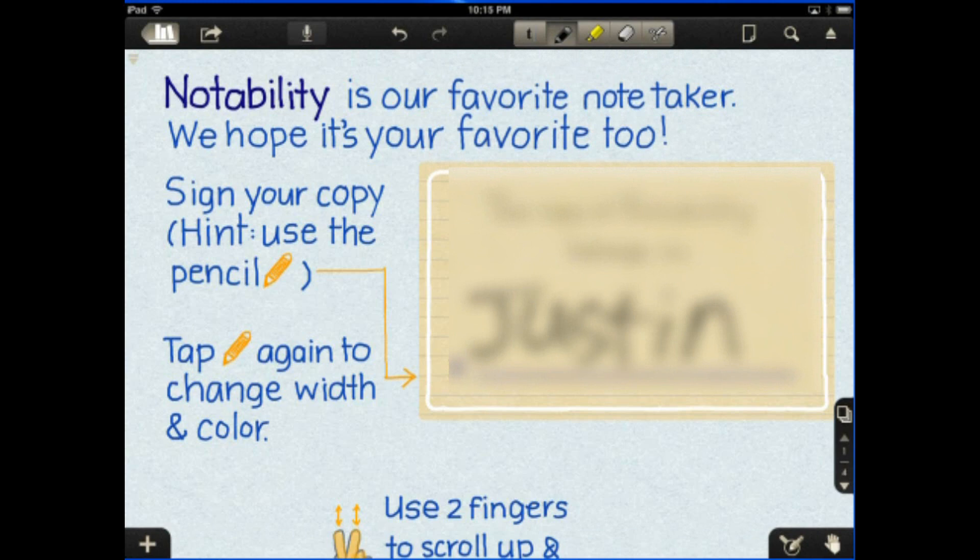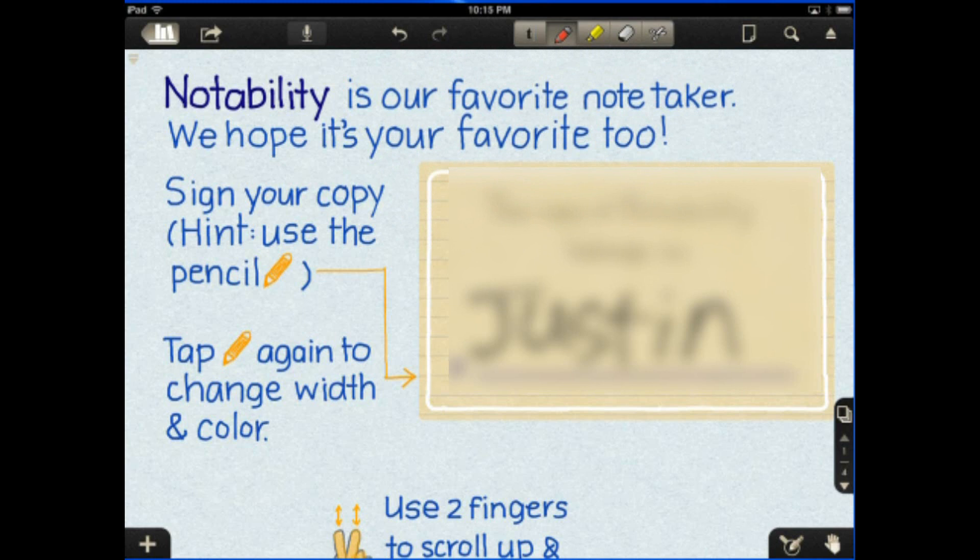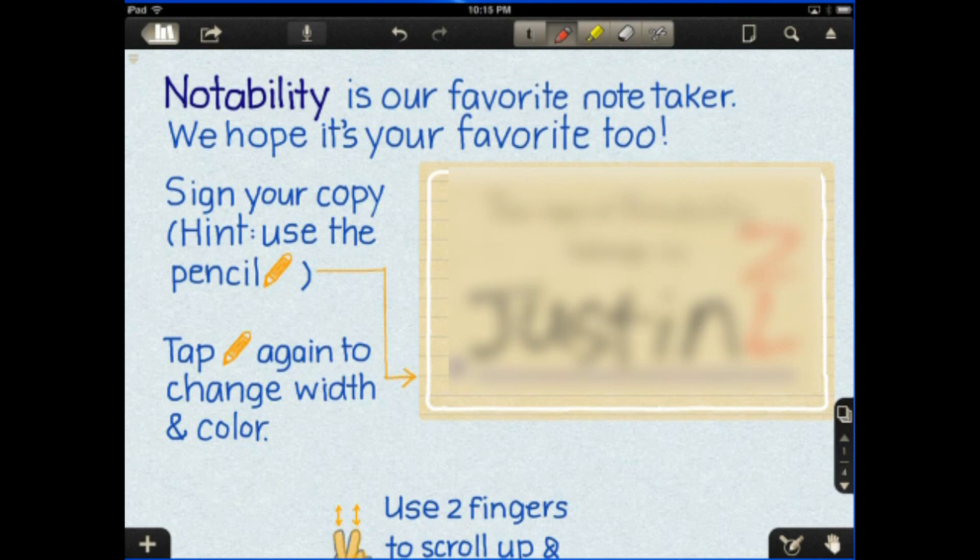Tap again to change the color. So I can go red, and I can maybe put an L in a different color, or a Z, or a P. You know, very easy to write all over this thing.